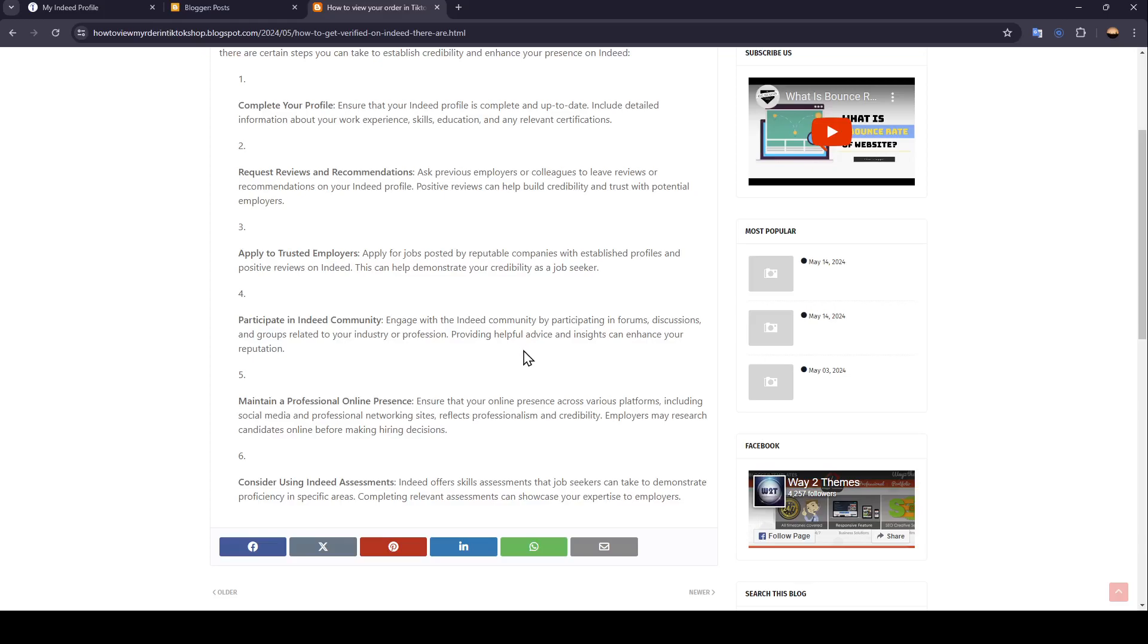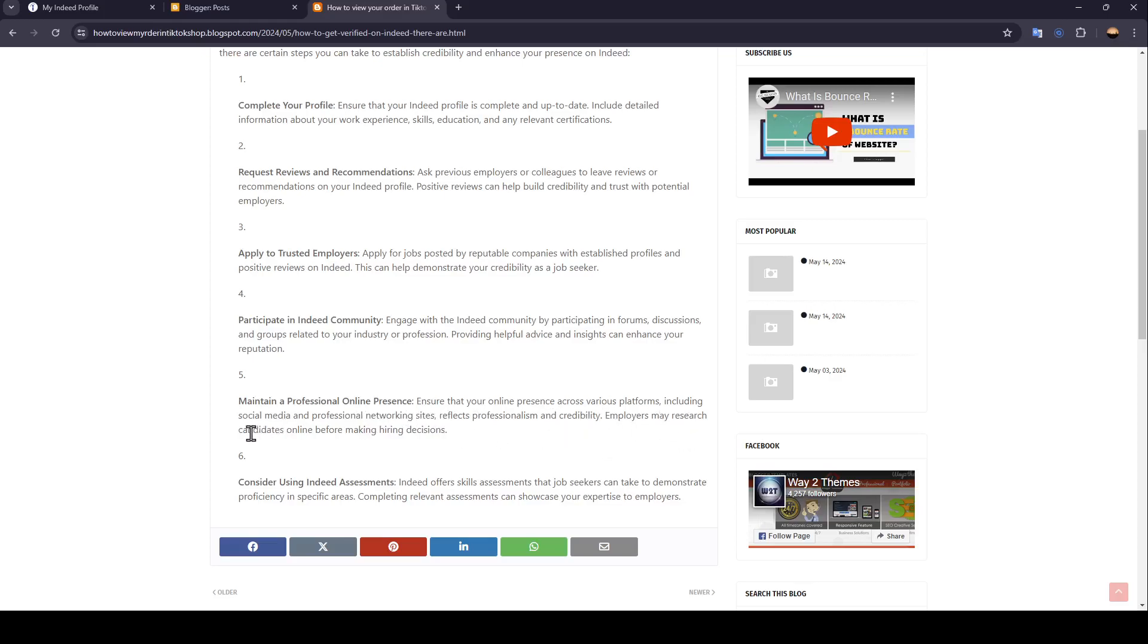Providing helpful advice and insights can enhance your reputation. Maintain a professional online presence. Ensure that your online presence across various platforms, including social media and professional networking sites, reflects professionalism and credibility. Employers may research candidates online before making hiring decisions.